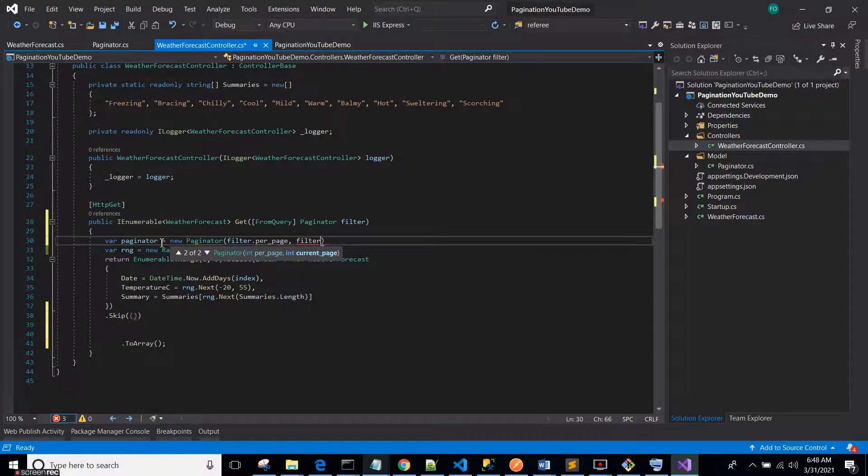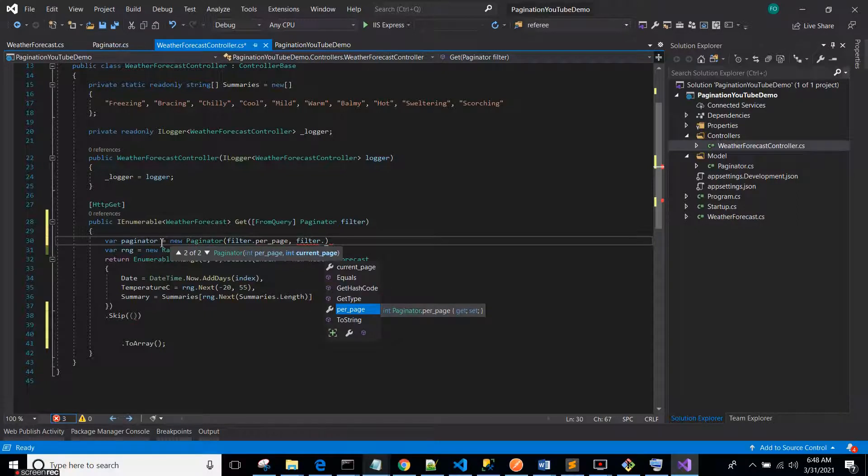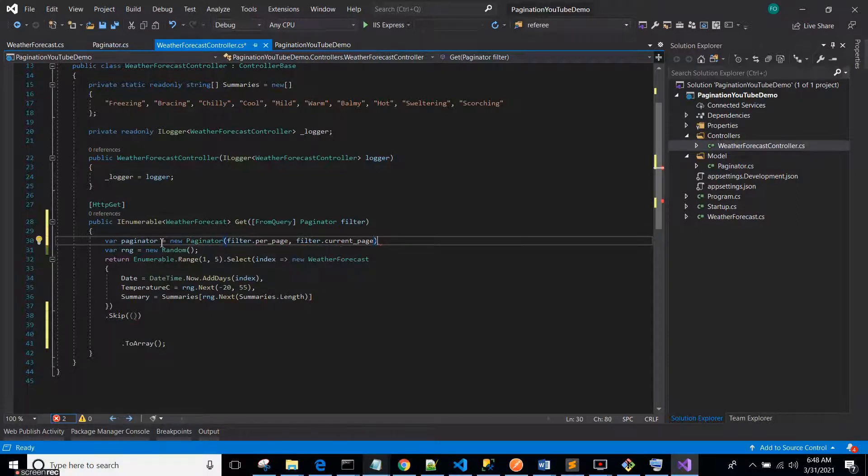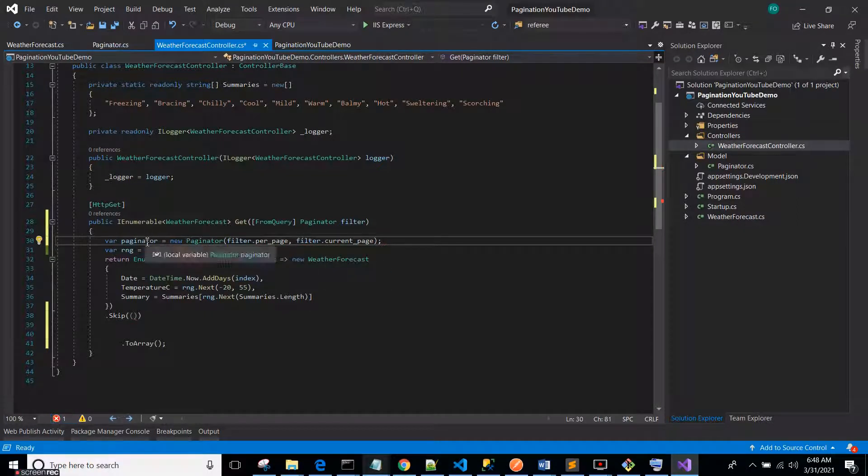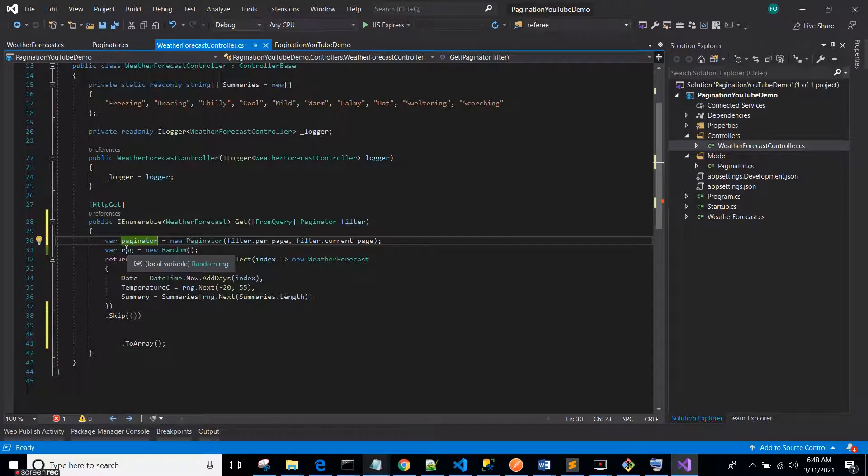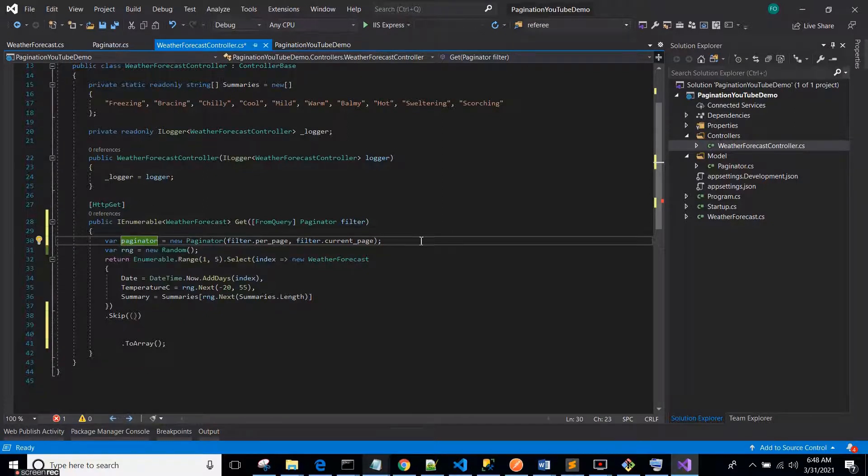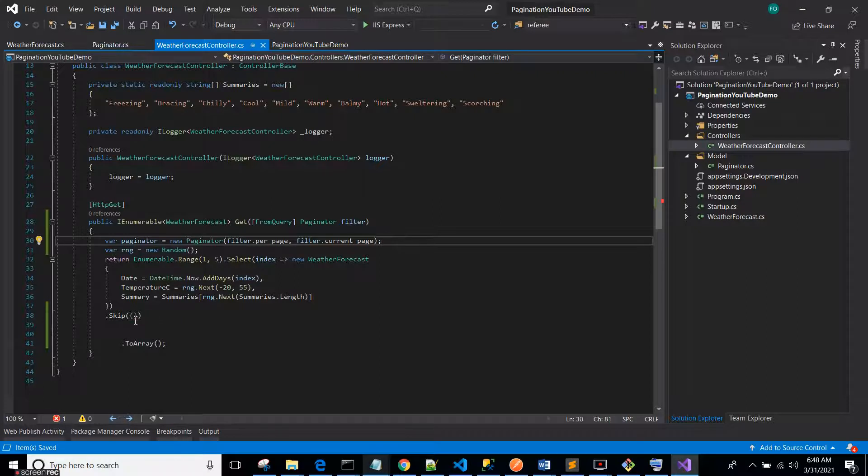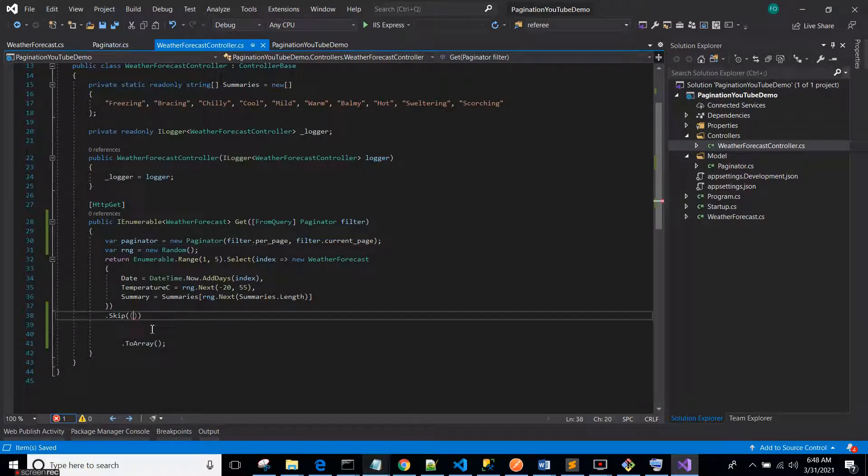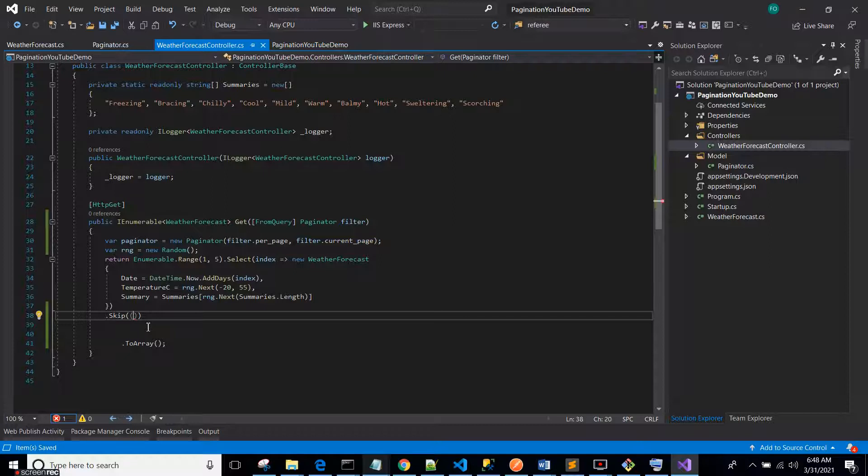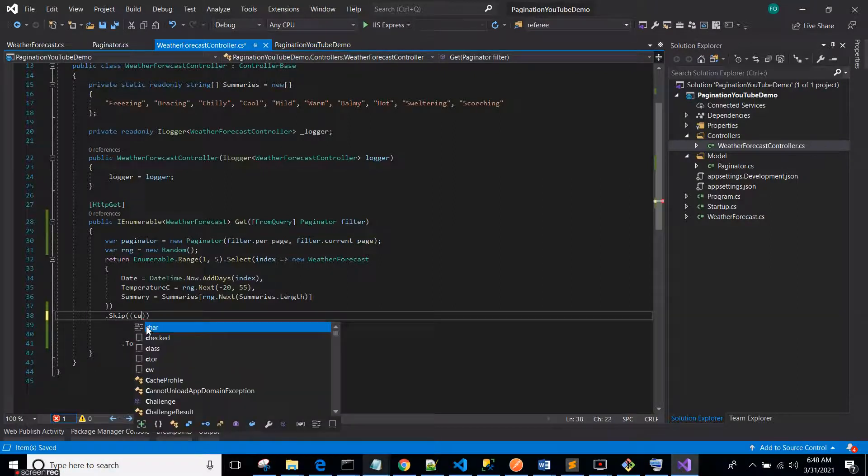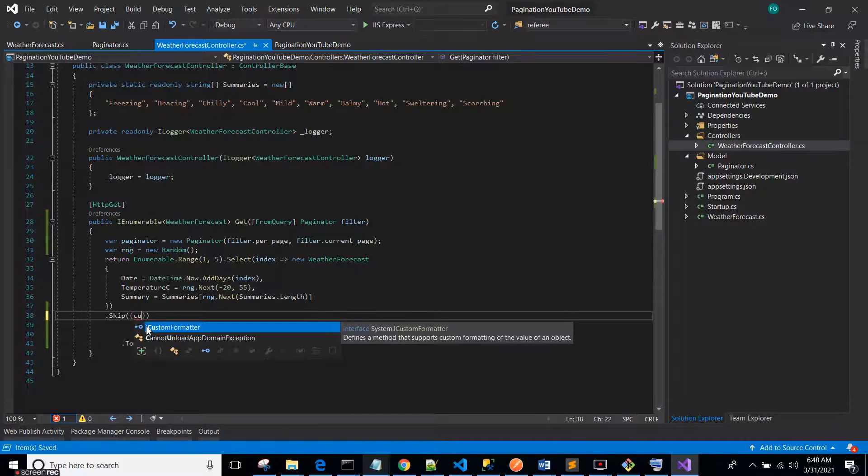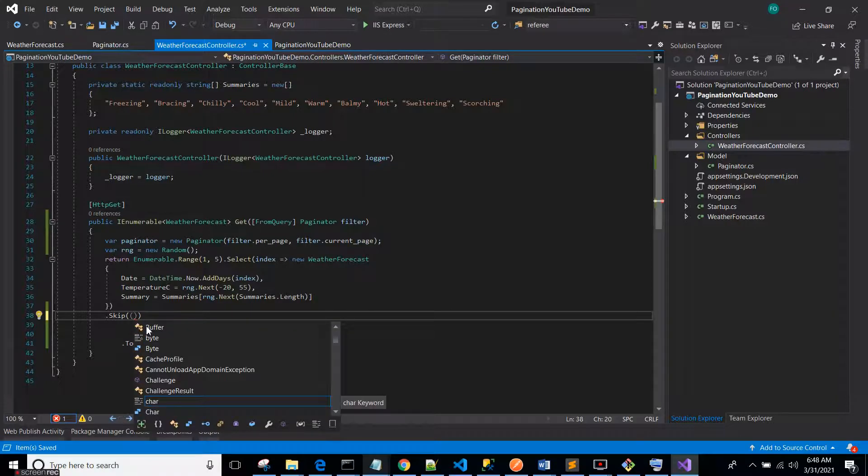Nice, so this guy is like our valid Paginator, valid filter. So it ensures that pagination is valid.